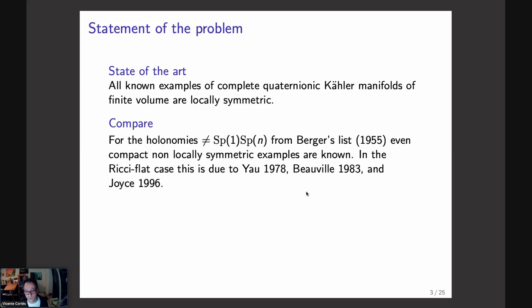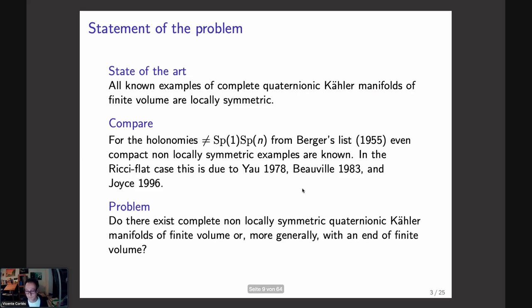For all these groups — SU(n), Sp(n), G₂, Spin(7) — there are now compact examples, due to Yau, Beauville, and Joyce in the Ricci-flat case. The only case which remains open is the group Sp(1)×Sp(n), where there has been no example until now. For positive scalar curvature we have the LeBrun–Salamon conjecture; for negative there is not even a conjecture. The problem is to know if there are complete non-locally-symmetric quaternionic Kähler manifolds of finite volume, which is also interesting in the context of the swampland.